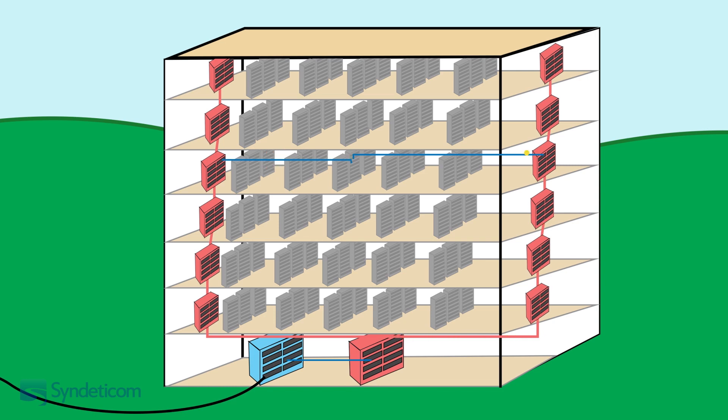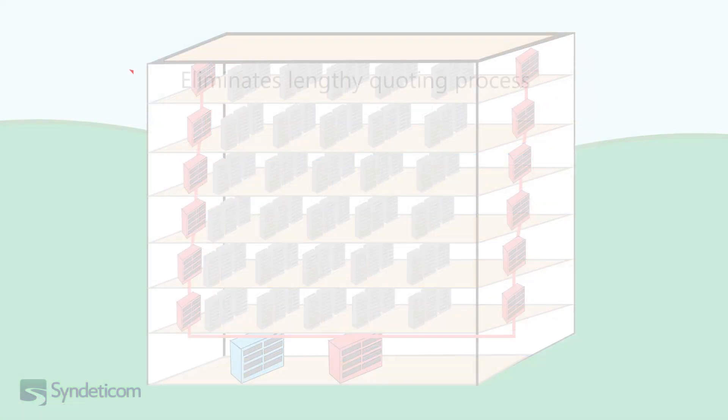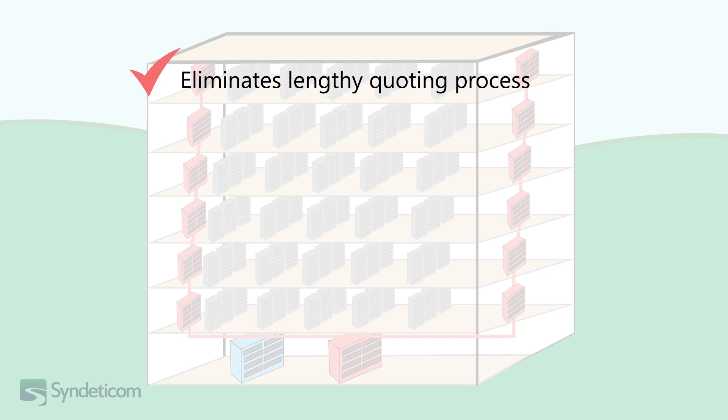So what have we learnt today? Structured cabling eliminates the lengthy quoting and administration process due to the easy self-service catalogue of fixed installation costs.